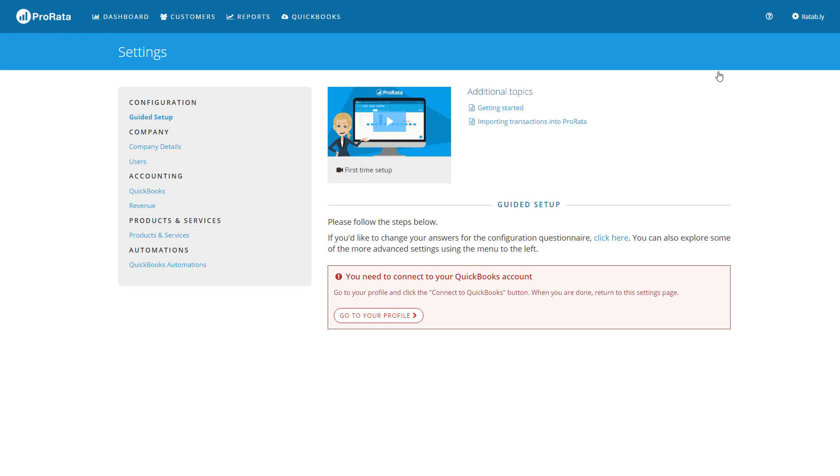If at any point you need help or would like to have your settings reviewed, you can use the help icon in the upper right corner of the application.